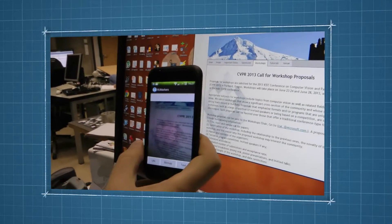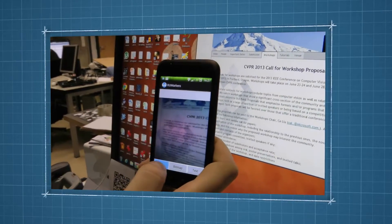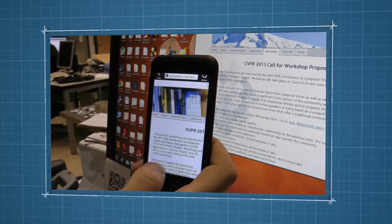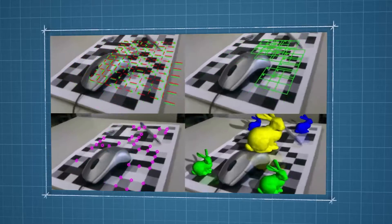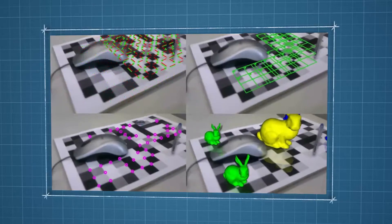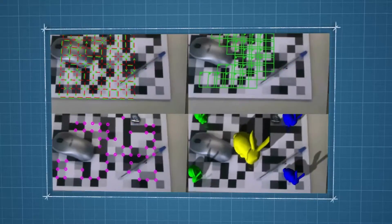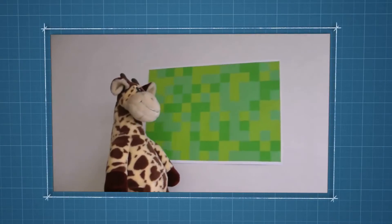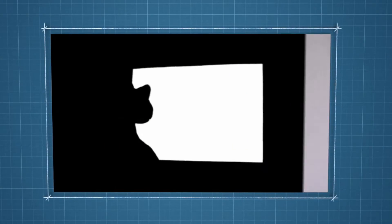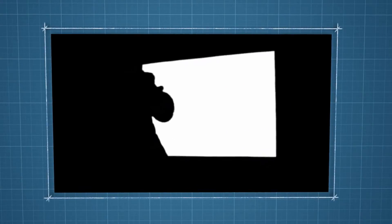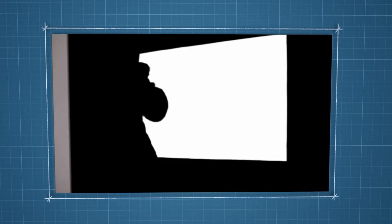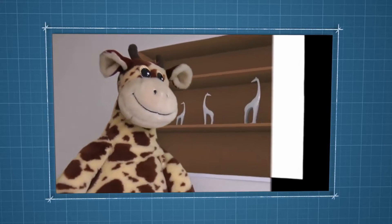Our paper presents a grayscale marker field design and a corresponding detection algorithm. The results show that our marker field design and detector outperform existing solutions.